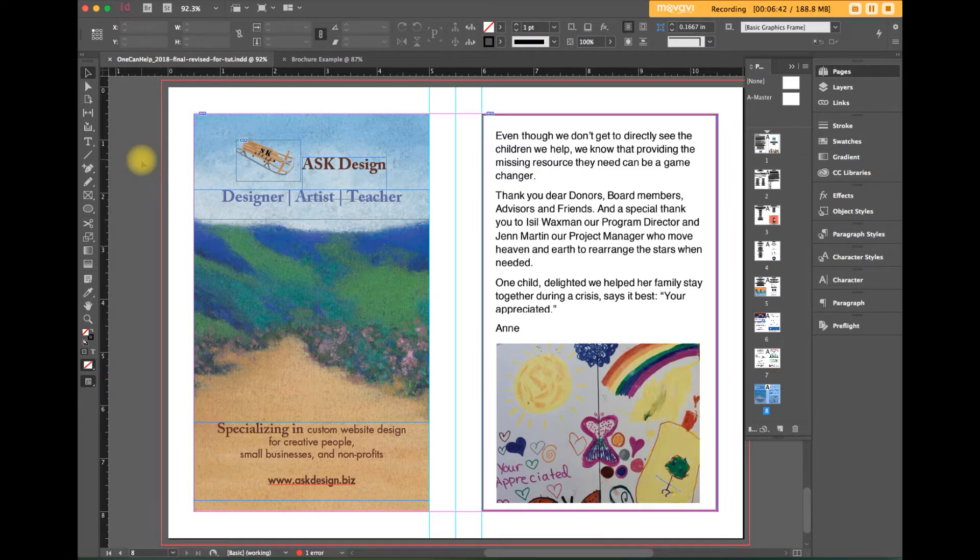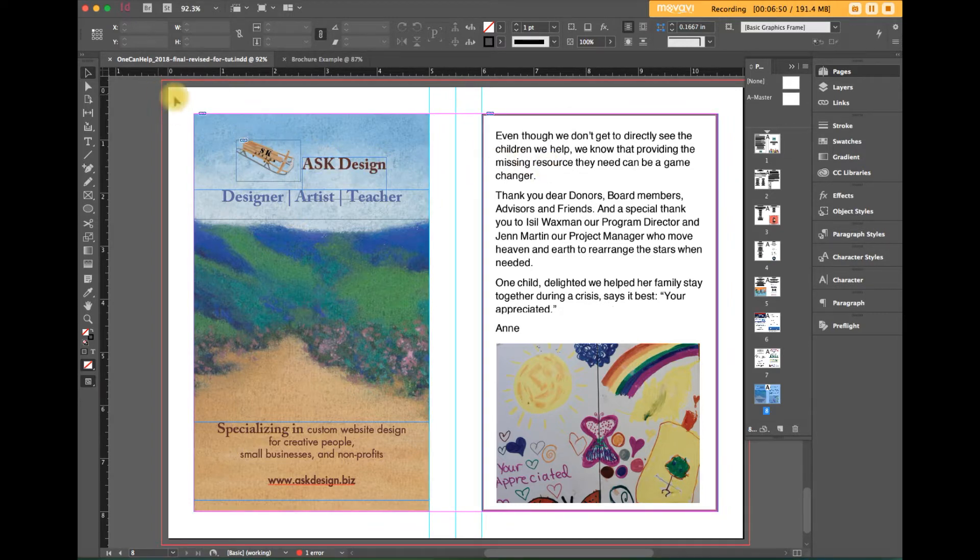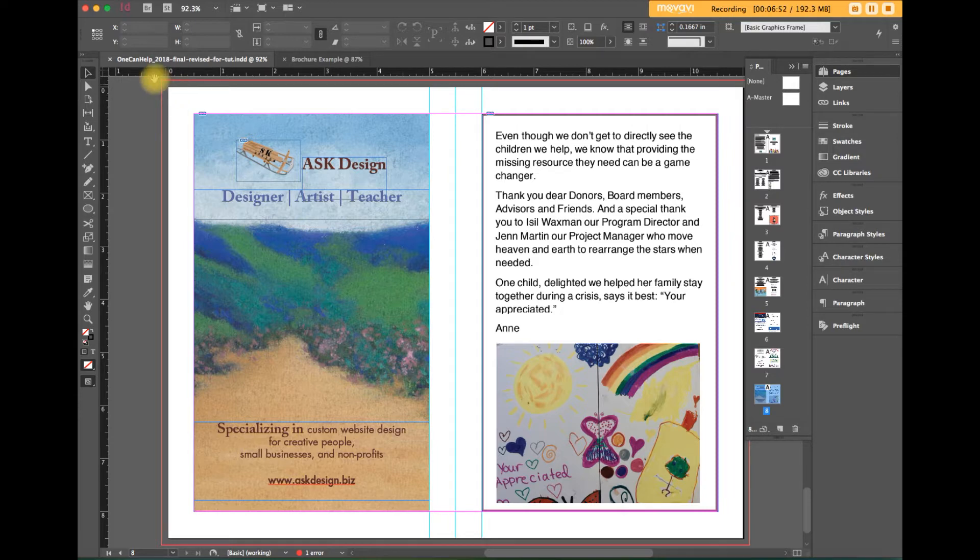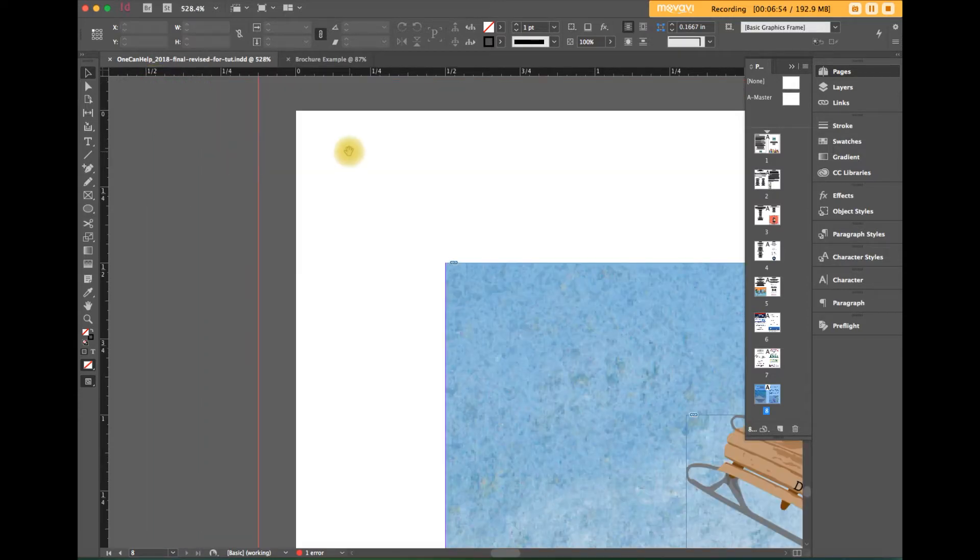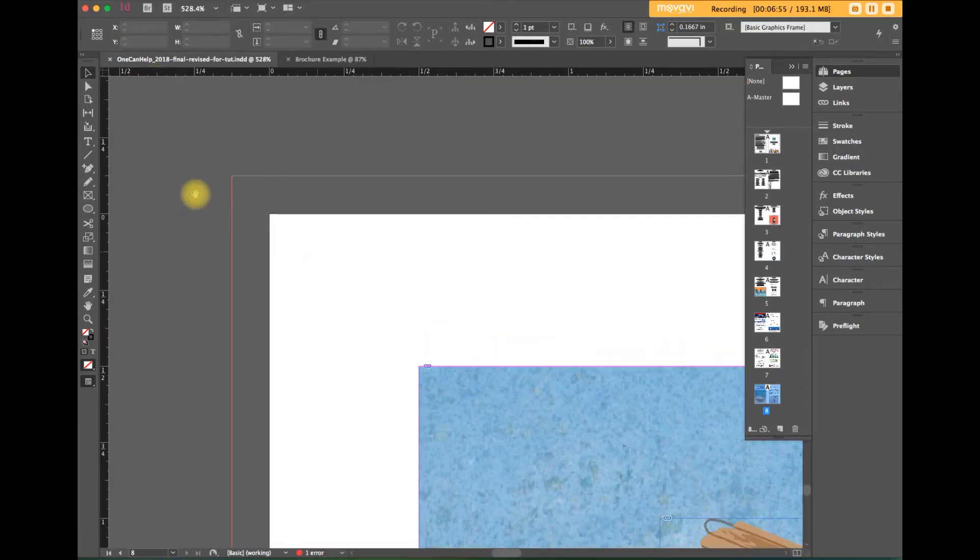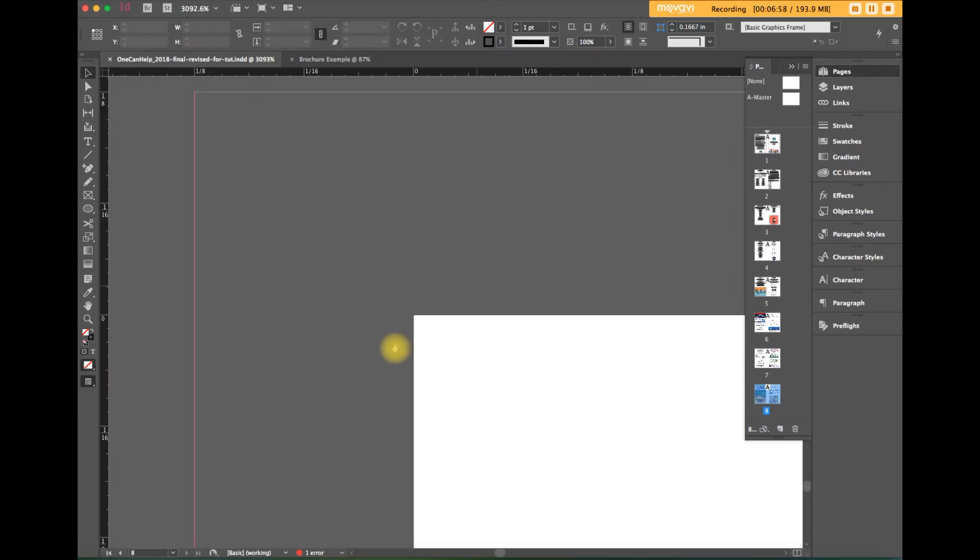Okay so here we are in the InDesign file. We've got the 11 inch wide sheet of paper folded in half. So then we have the left and right side. Here the white is the paper. I'll zoom in. You can see up close and personal.